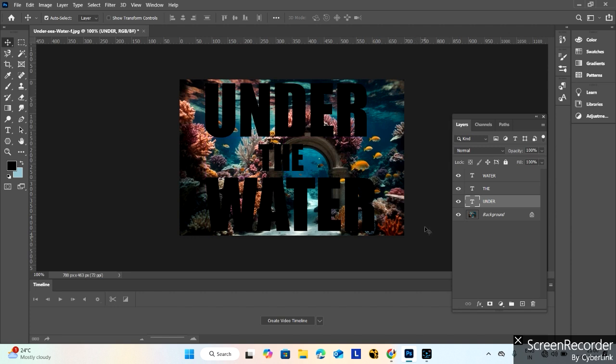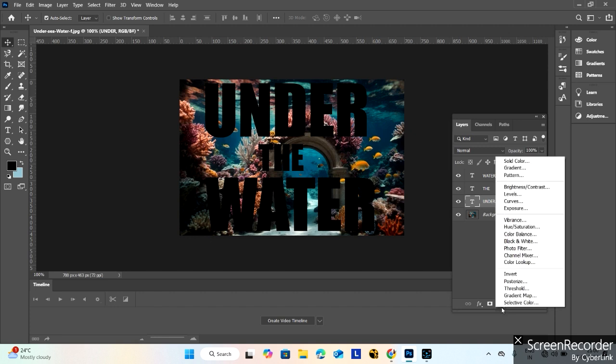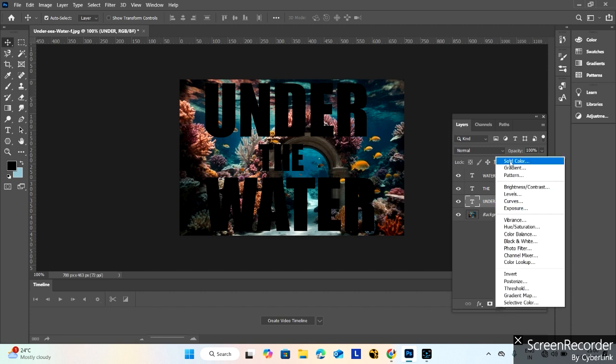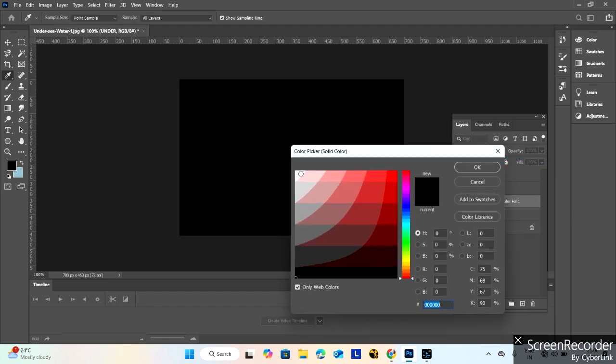Now take a solid layer, adjustment layer.